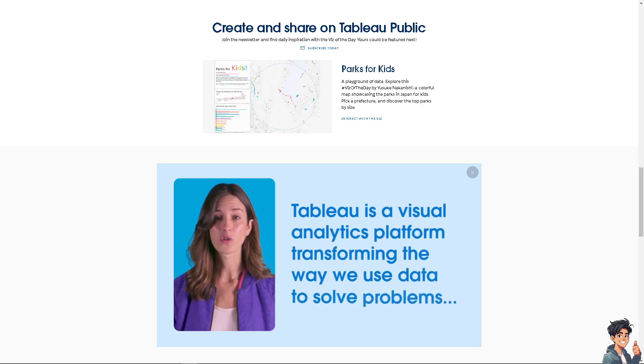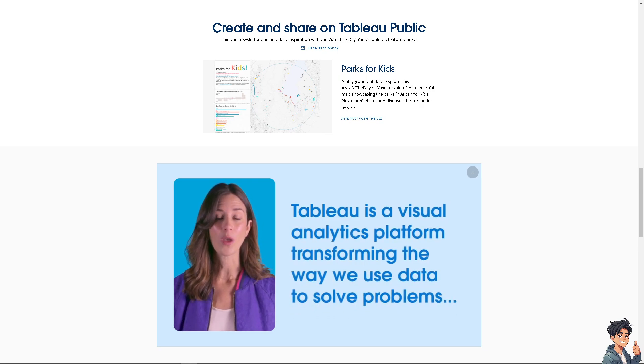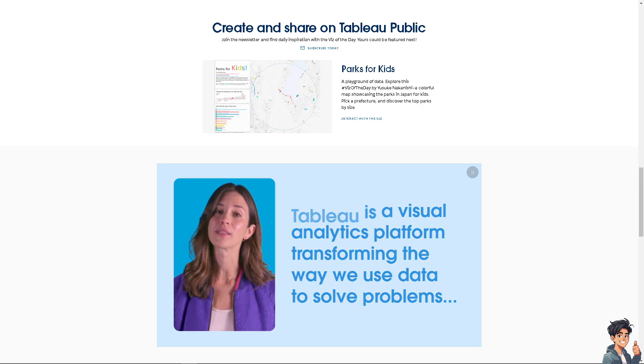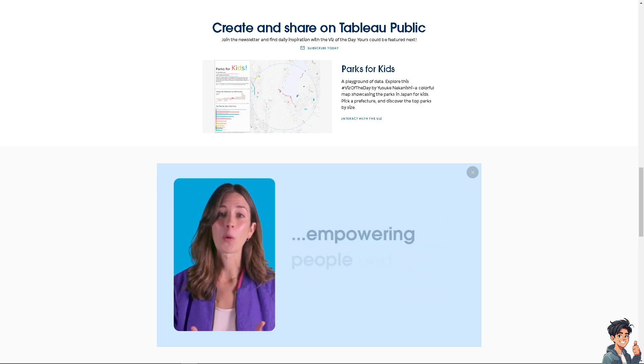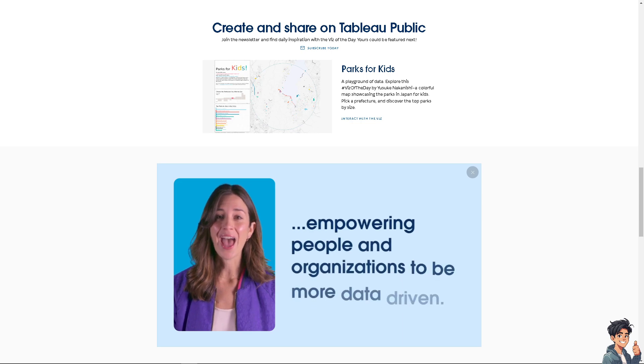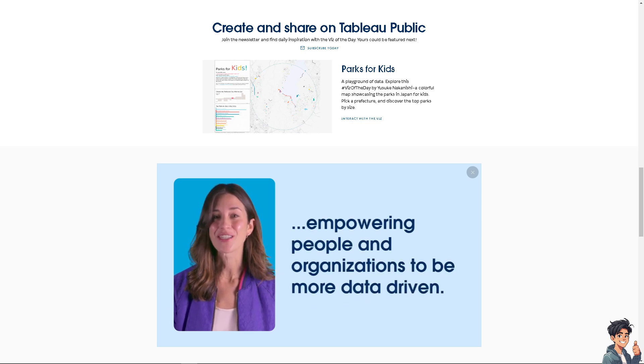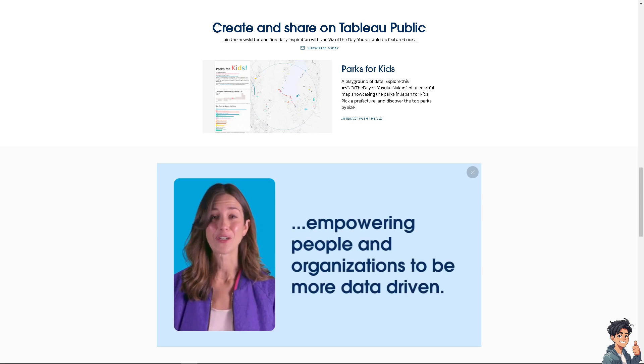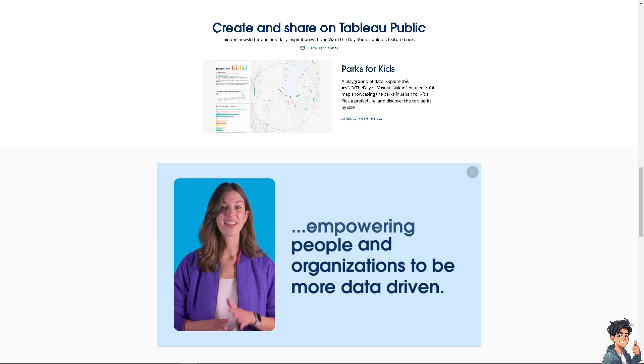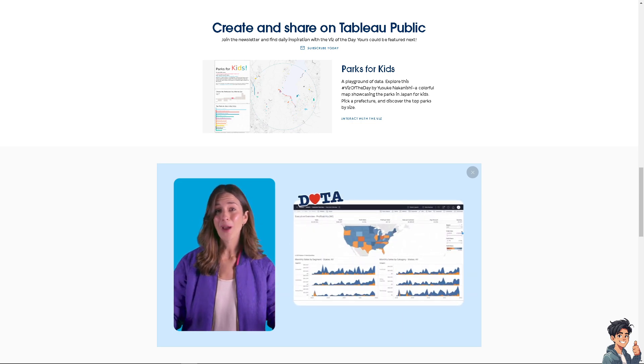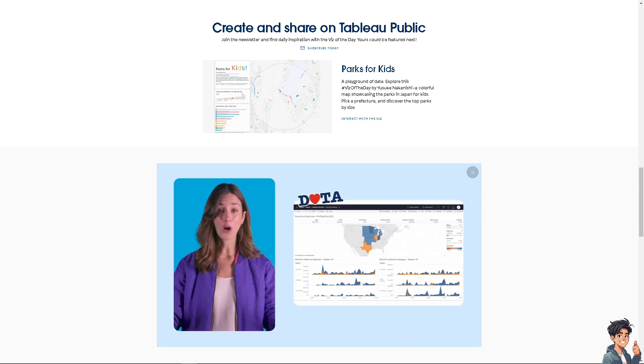Welcome back to Andy's Guides. In today's video, we are going to show you how to edit the background color of a Tableau dashboard.